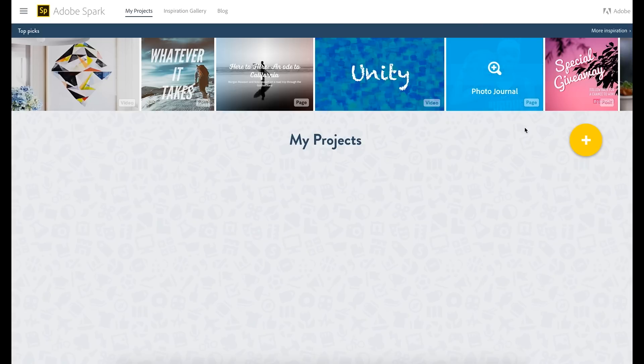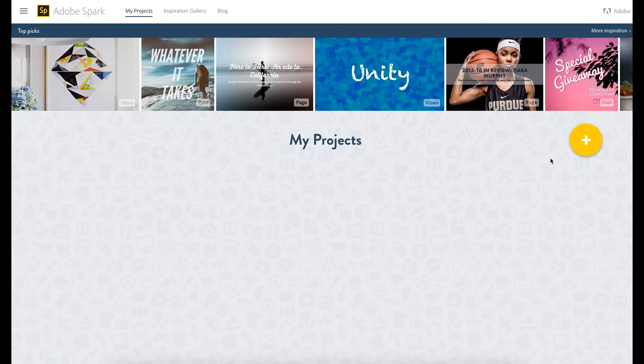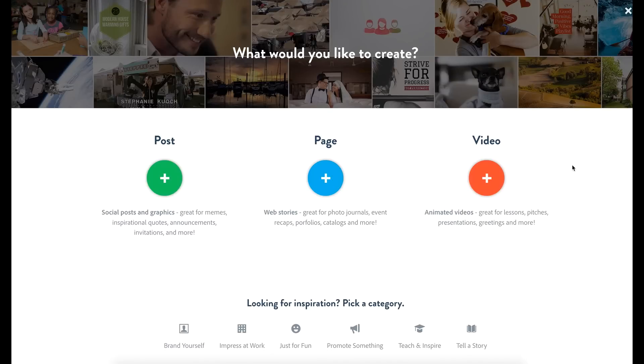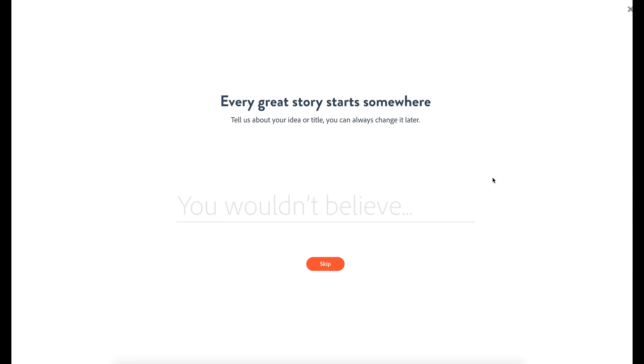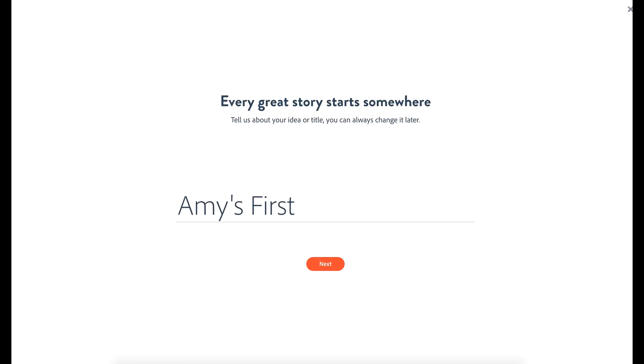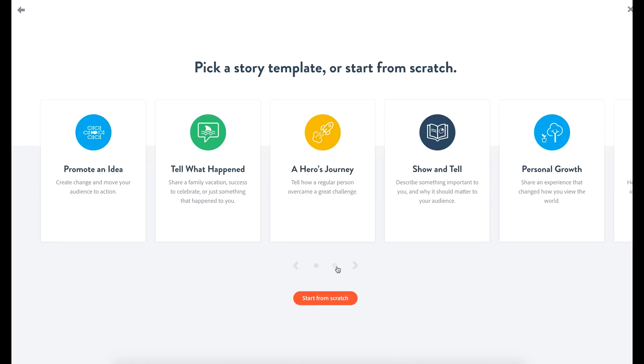I think I got a different prompt when I logged in the first time, but essentially it was this button here. What would you like to create? You can create a social post or graphic. You can create a page for a web story. And what we're gonna focus on in this video is video, of course, because it is absolutely incredible what they are offering you here in order to create a video really fast. And I'm gonna talk to you about why I think it's pretty groundbreaking. So this is just a fancy way of asking what your title is. So I'm gonna say Amy's First Spark and go from here.